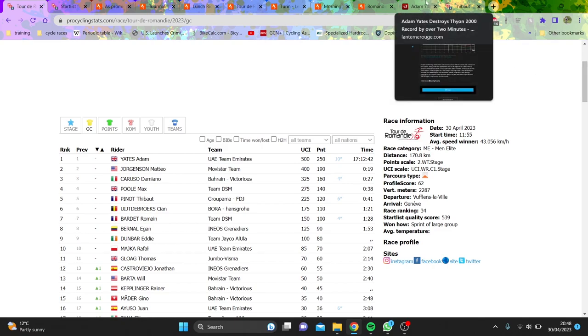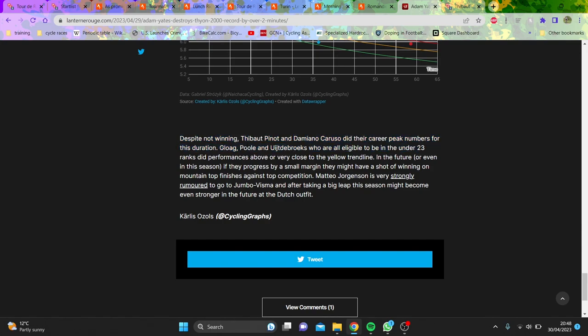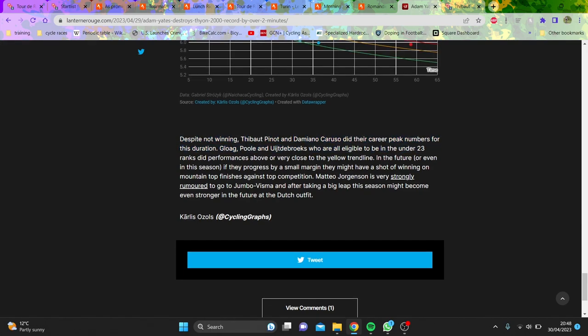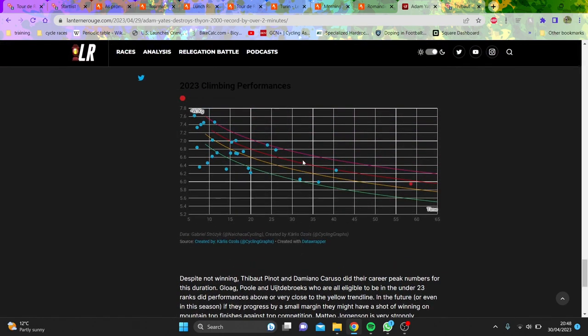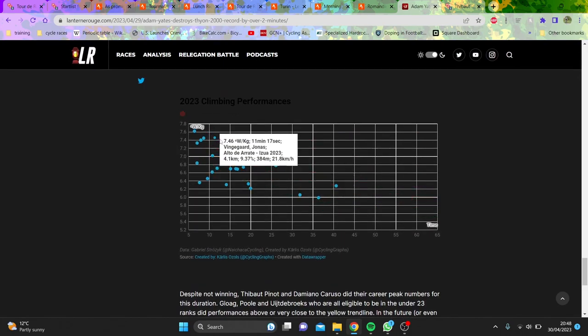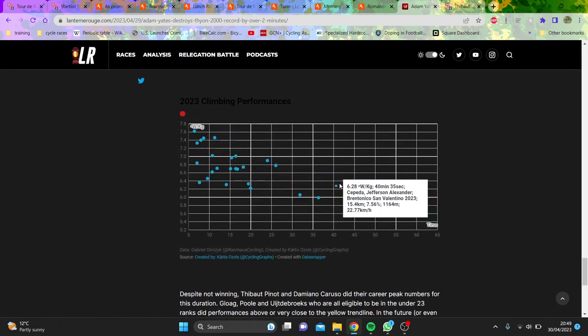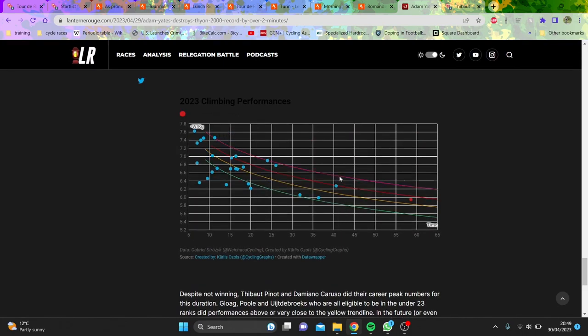We'll go to the thing that's cracked me, so this is Lanterne's website. Despite not winning, Thibaut Pino and Damiano Caruso did their career peak numbers for this duration, and they're basically trying to say that all these people are doing their best ever numbers in Romandie.